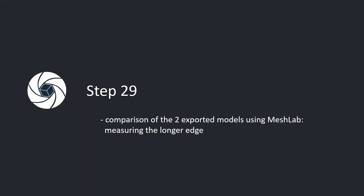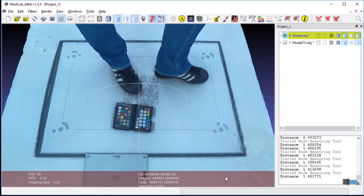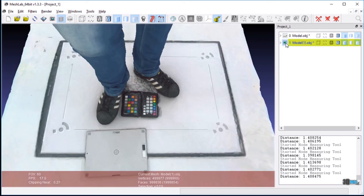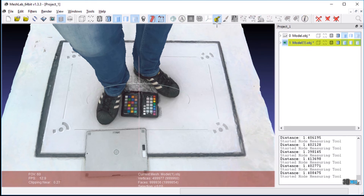Step 29. Comparison of the two exported models using MeshLab, measuring the longer edge. Open both exported models in MeshLab. Use the measuring tool to compare distances of their longer edges. The distance in the second model, created using the exported data, corresponds to the distance in the first model.